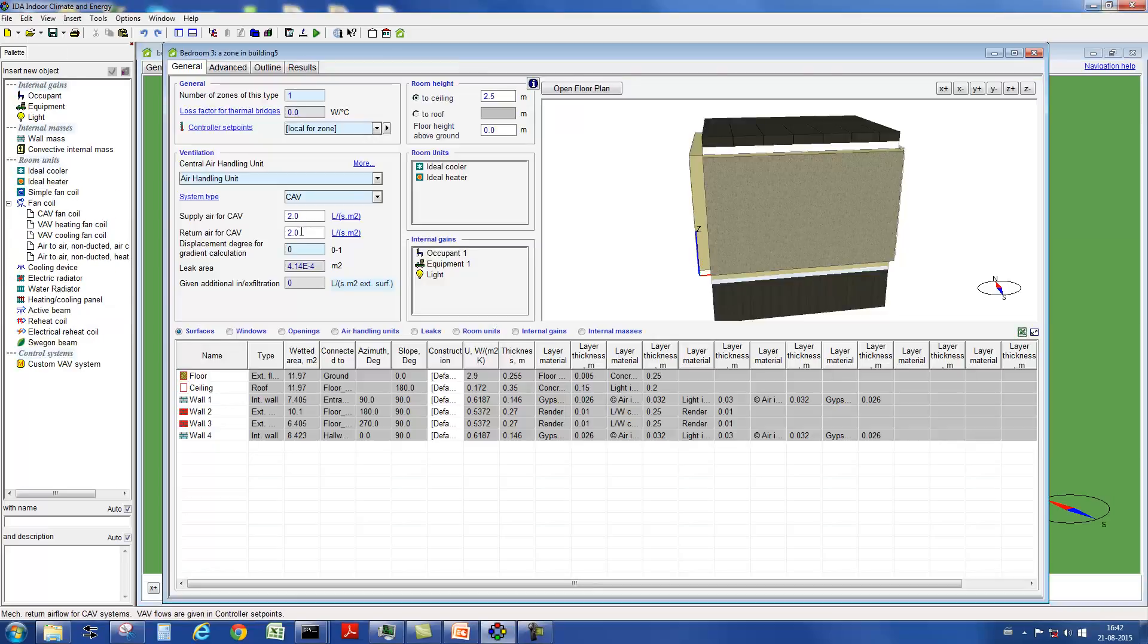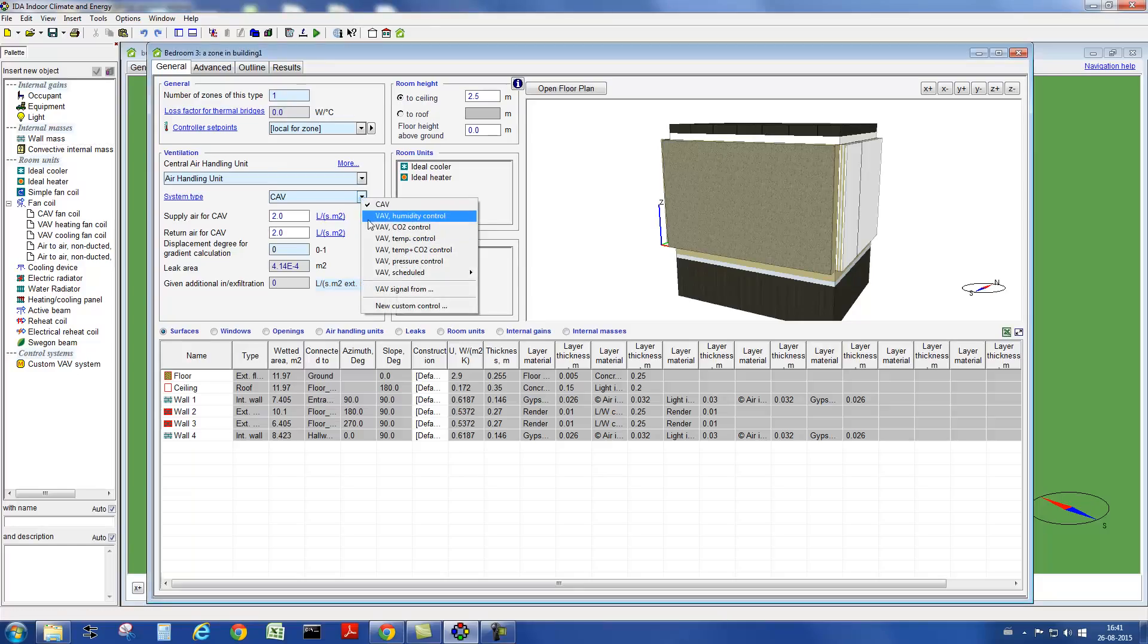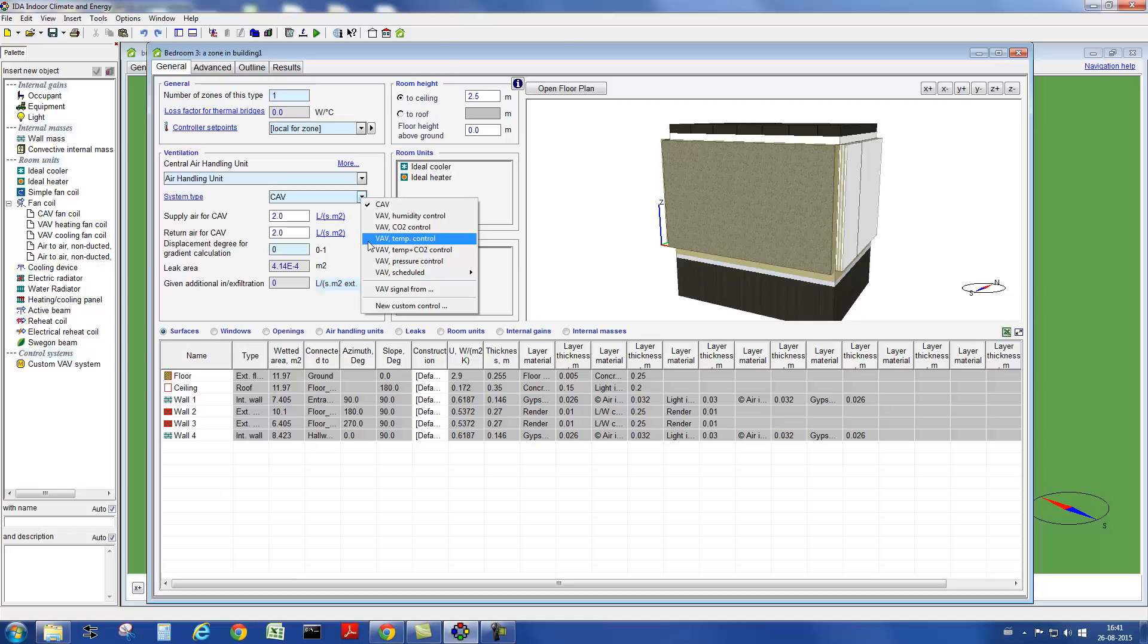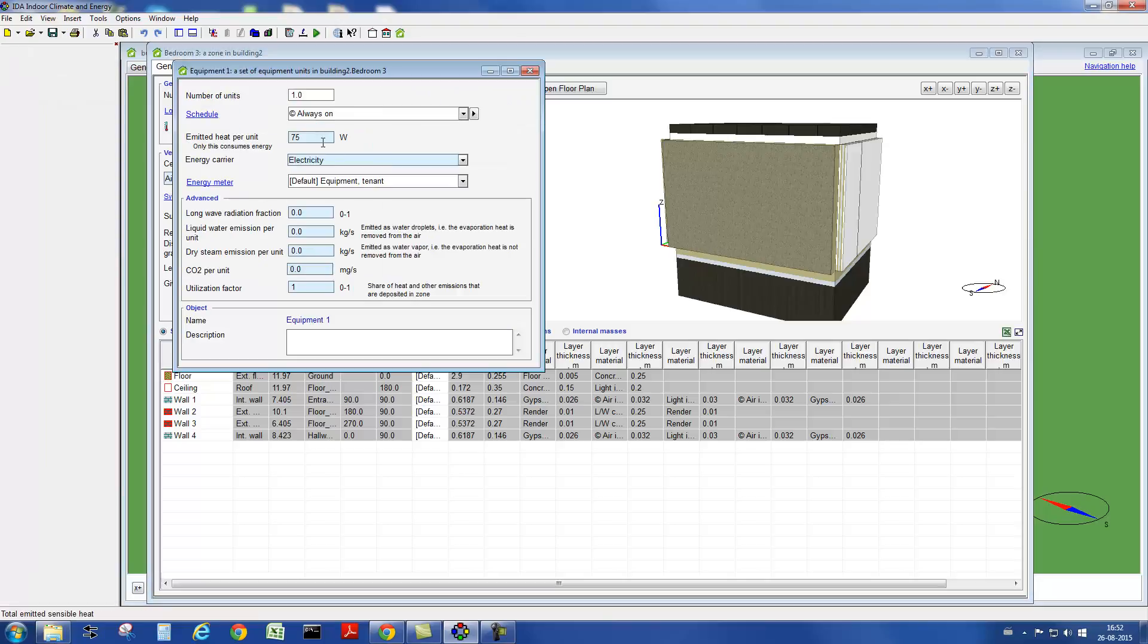Here we see the zone form of the model with a constant air volume. For the second model, we specify a variable air volume system. You can see that the change of the control requires just a different selection in the pull-down menu. Please also note that in addition to a temperature controlled flow regime, the definition of other control strategies is also possible. In the last model, we increase the internal gains in the zone.